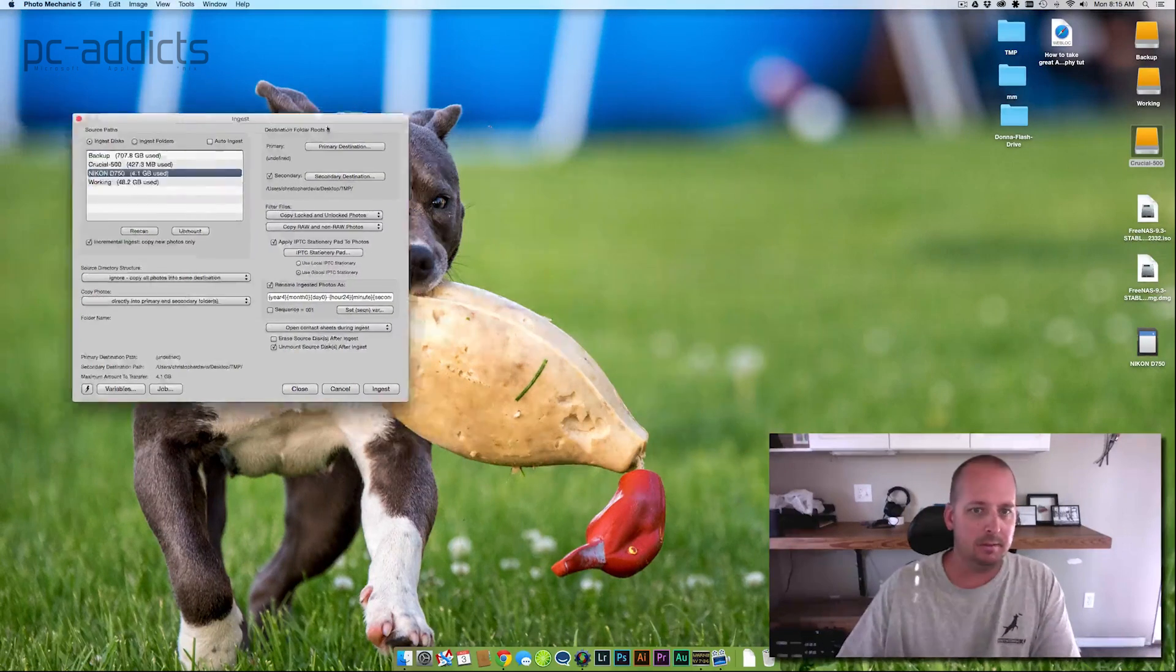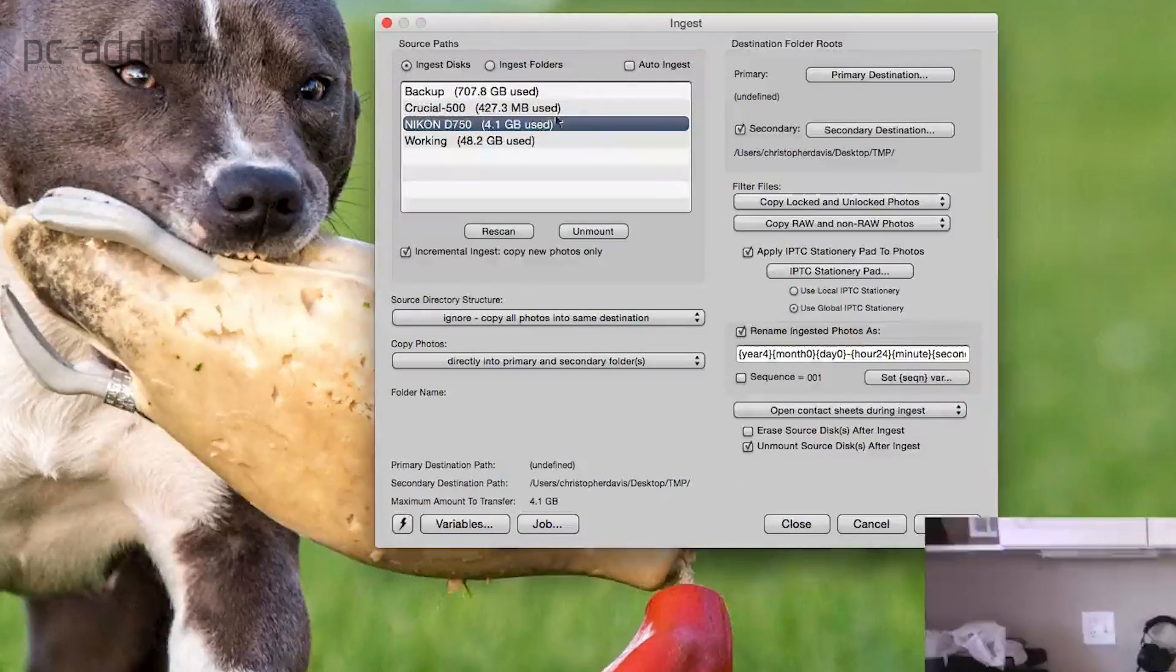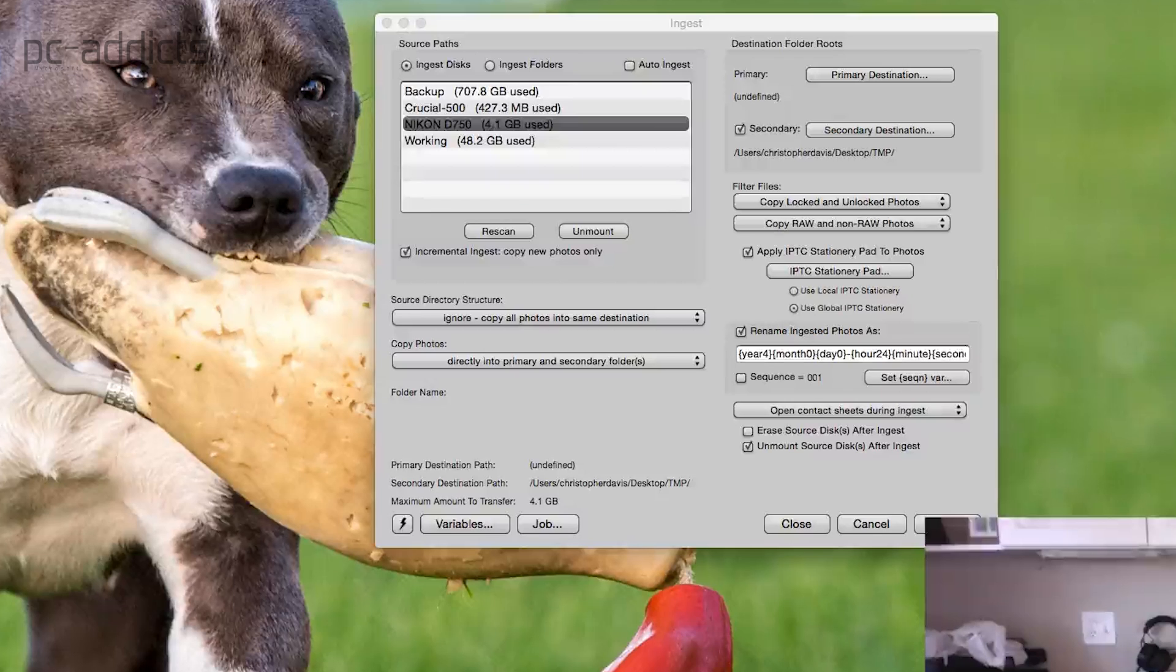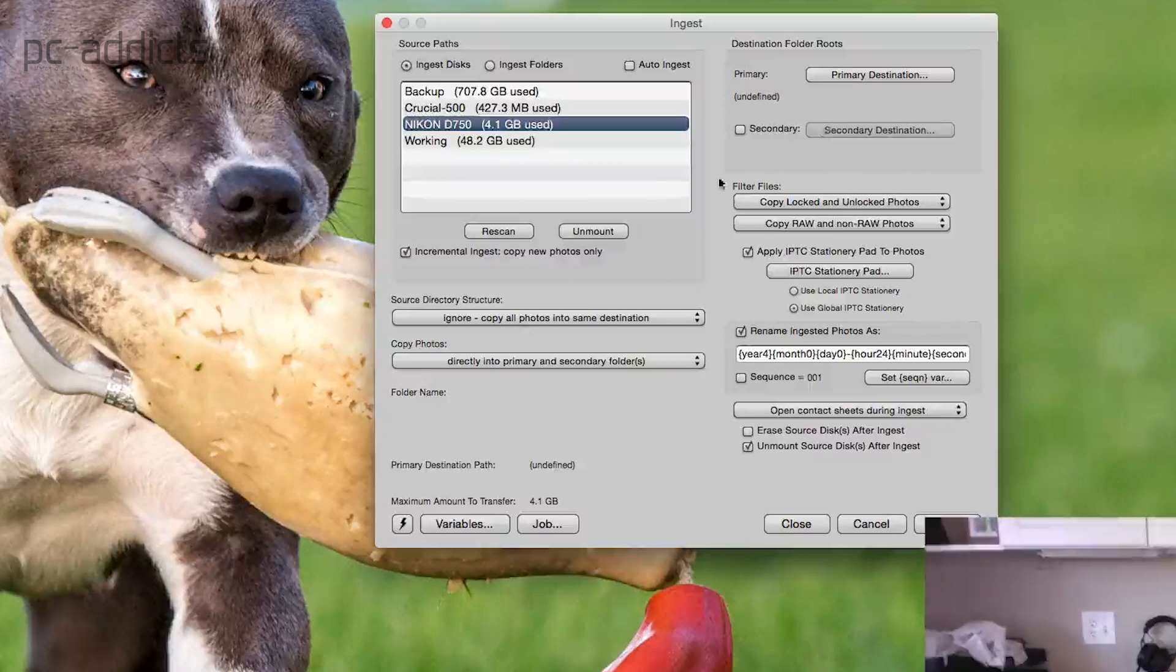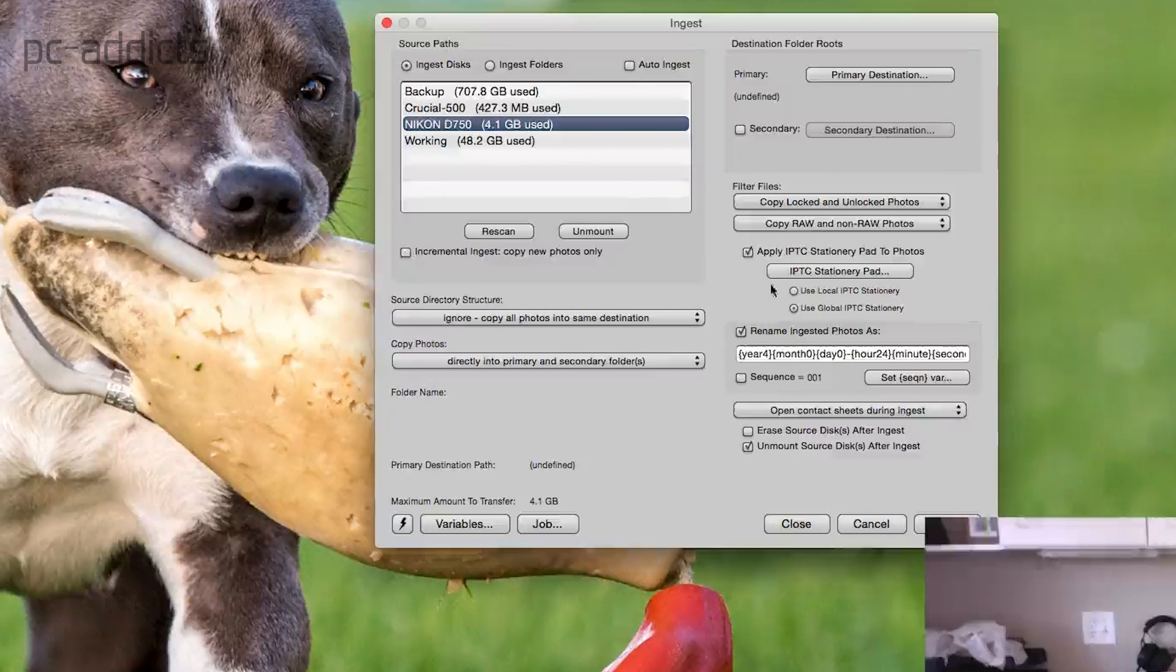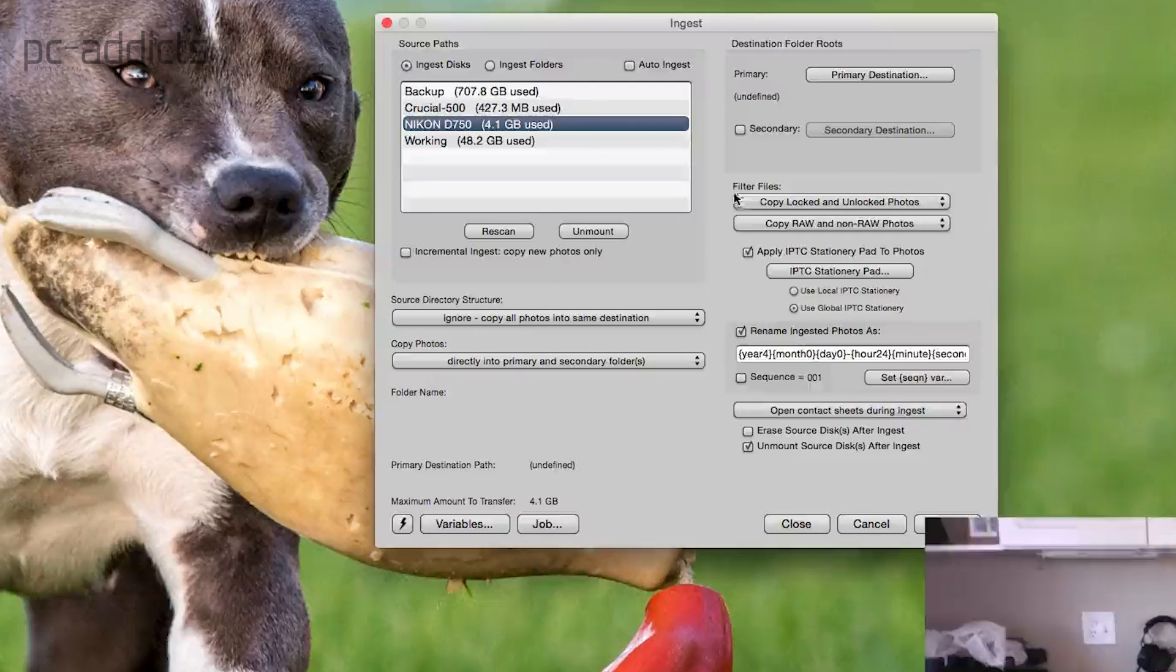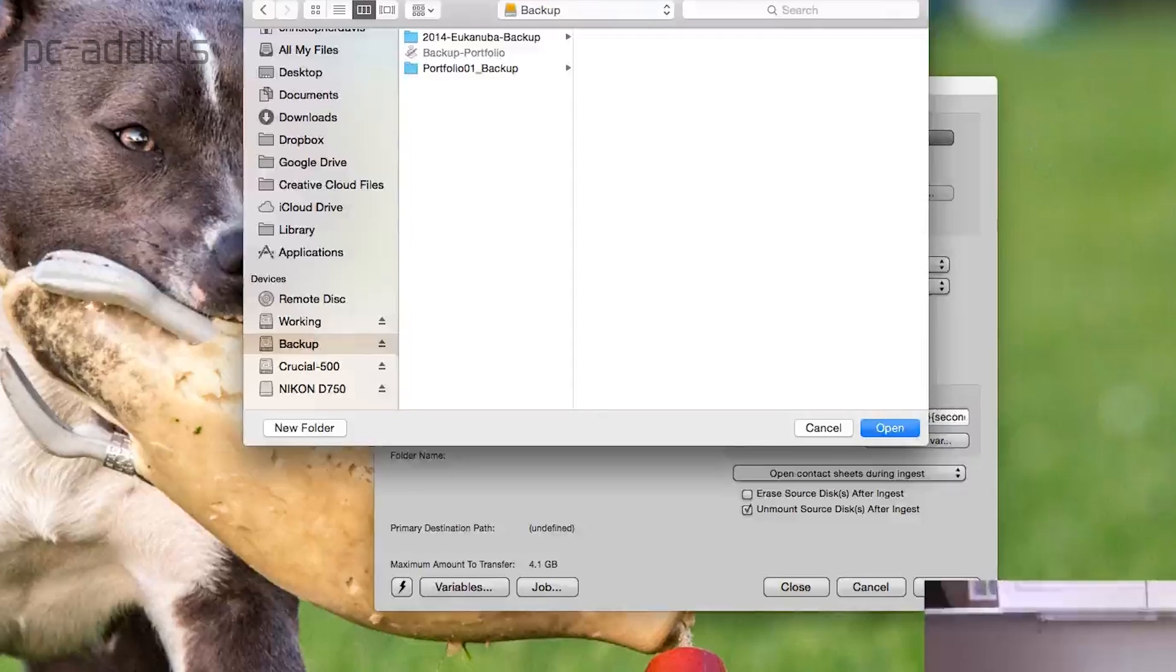I'm going to pick the Nikon D750. That's the card I just popped in. And then what I typically do is I copy it to two drives, but I'm not going to do it this time. I'm going to do this whole process three times. I'm going to uncheck this incremental copy new photos only because I want it to copy every time. Otherwise, the program will remember that I already copied these things and it won't copy them again, which is good for actual use, but we're testing here. I'm just going to choose my primary destination. We're going to choose the backup drive.